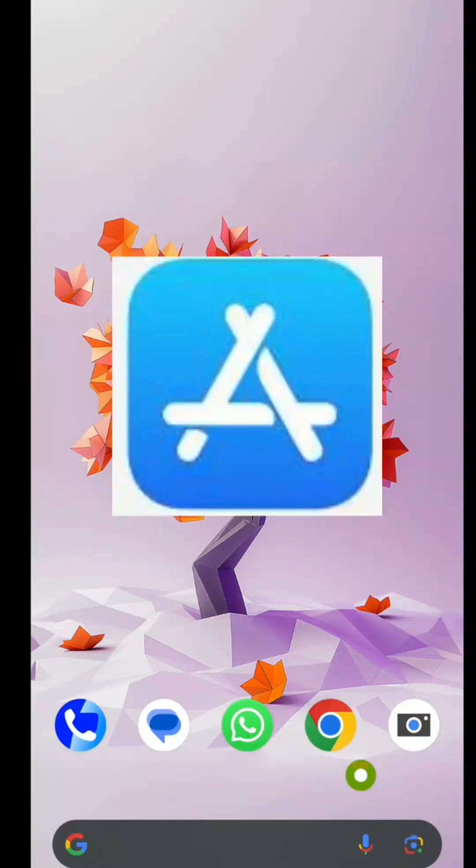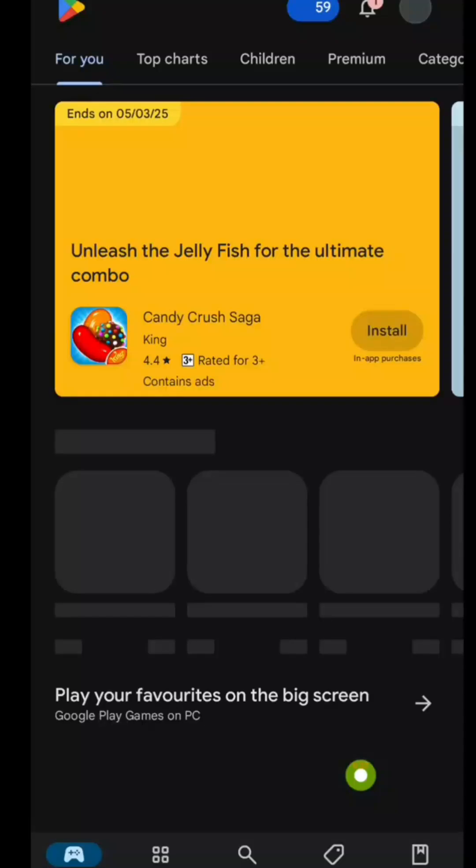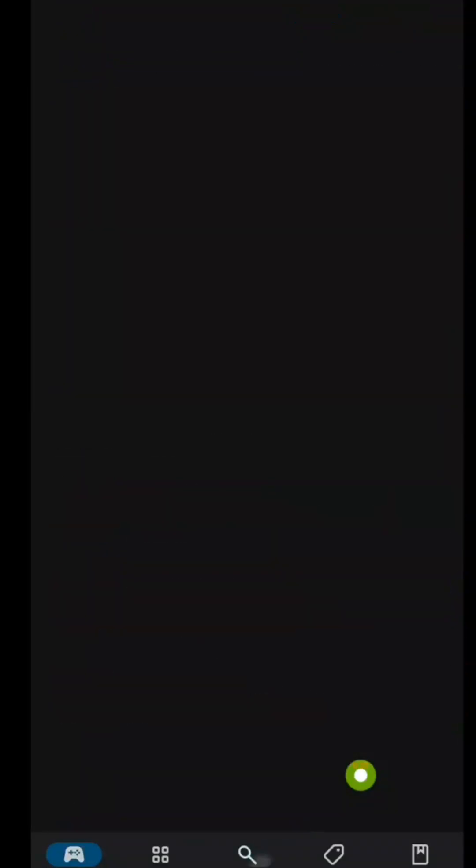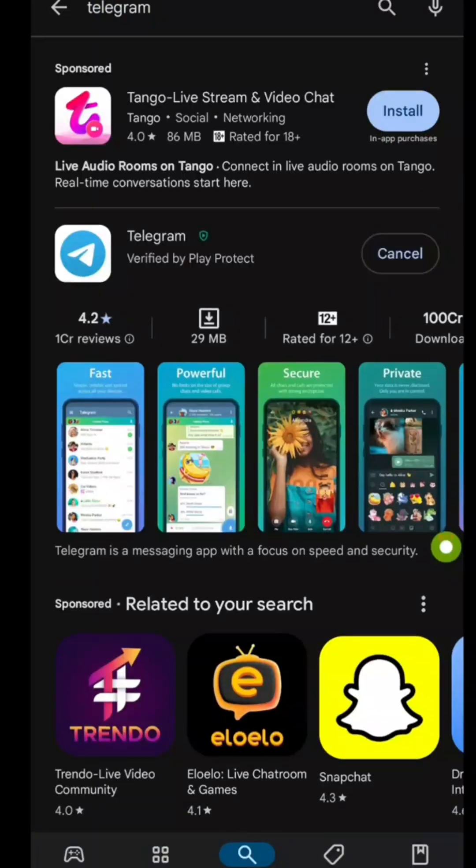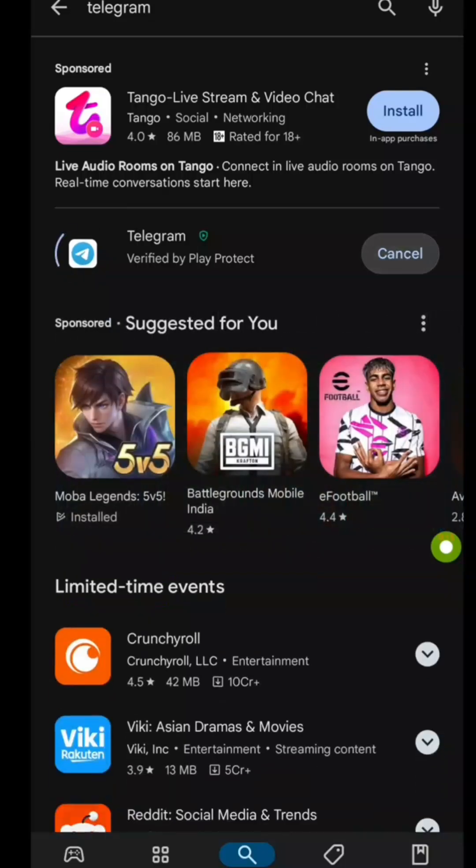If you are on an iPhone, open the App Store and do the same. Once you find it, tap Install and wait for the download to complete.